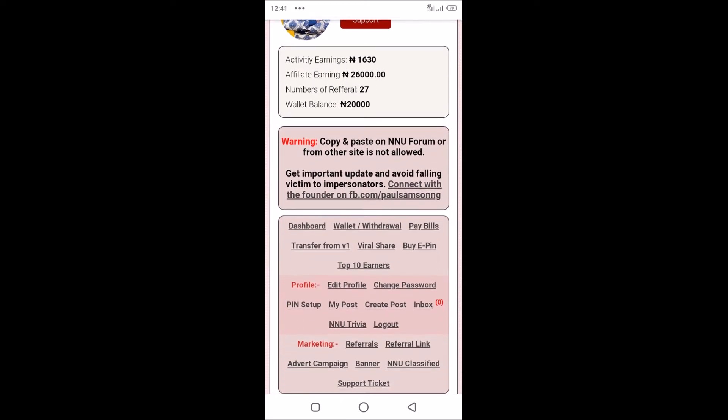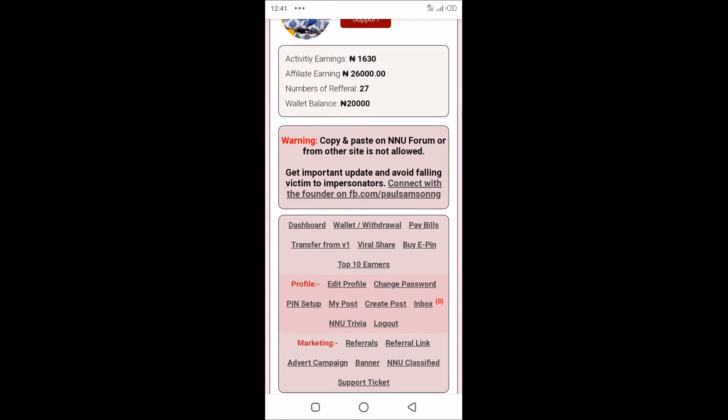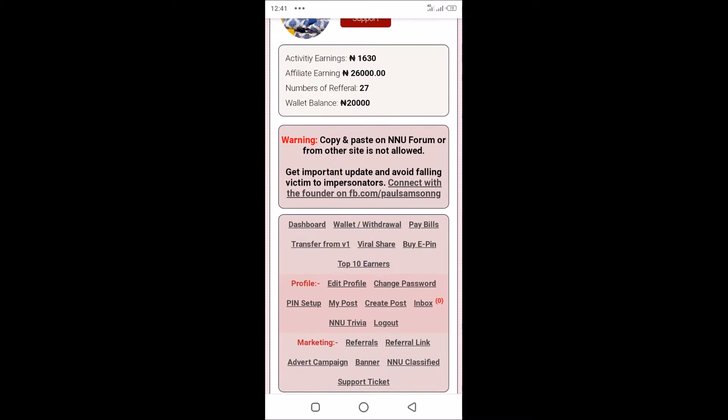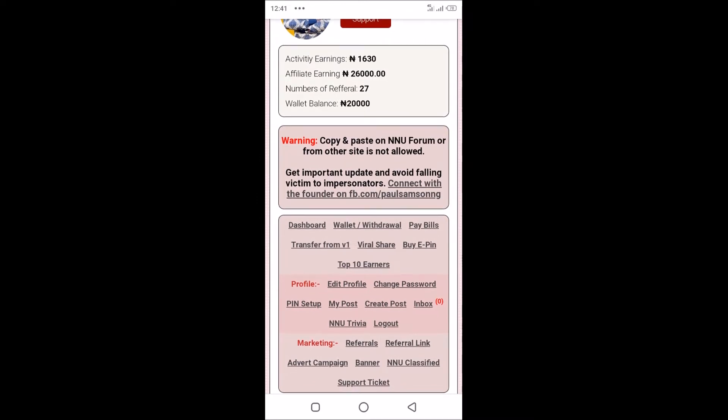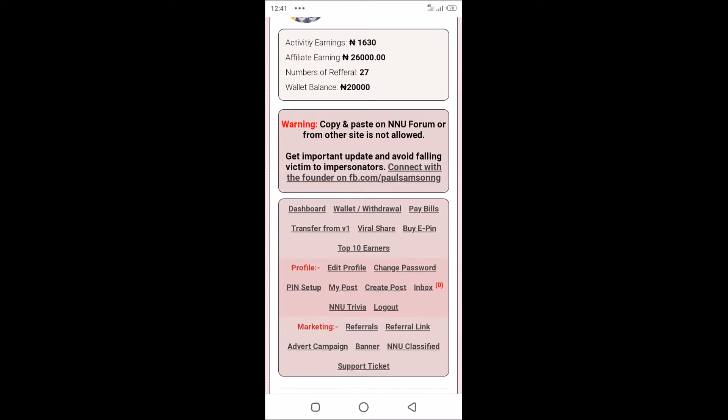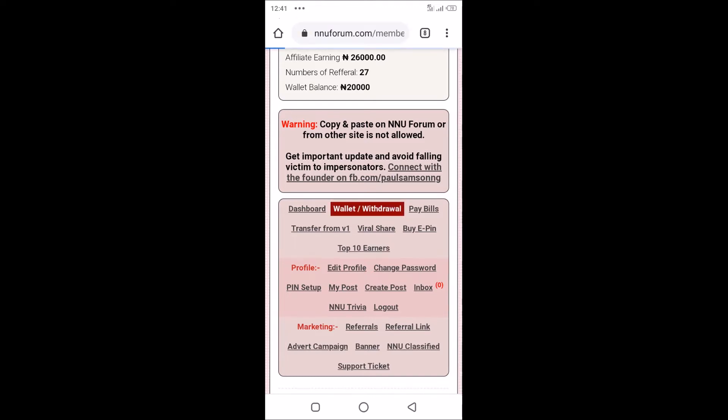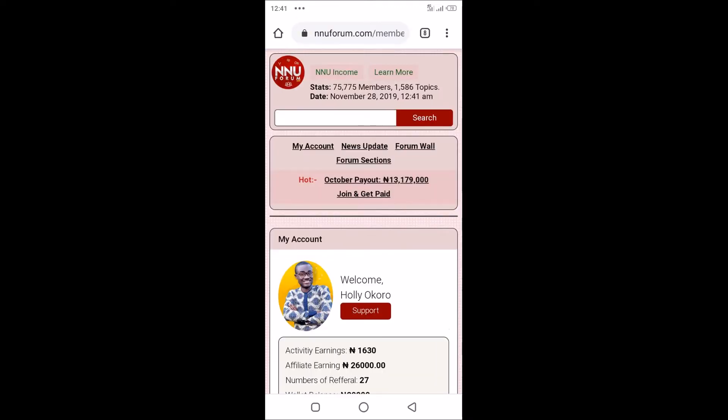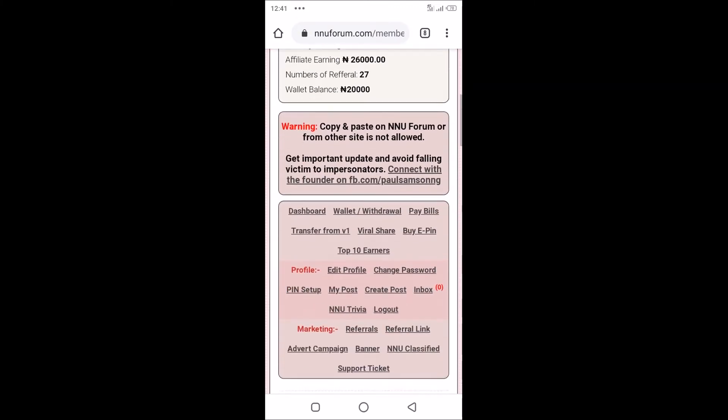The first thing you do is go to your dashboard. Once you get your dashboard, tap on the wallet/withdrawal link here, just close to dashboard.